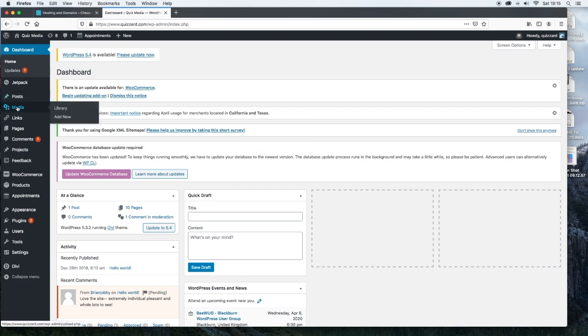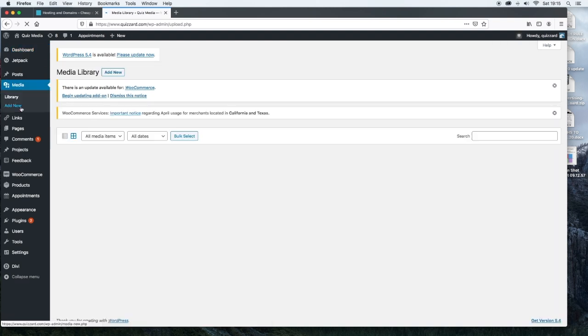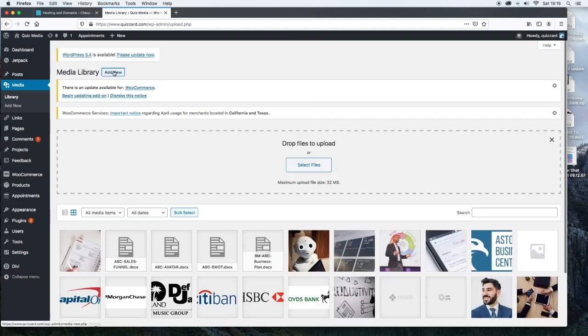Underneath posts, you'll see media. Now this is your media library. Your media library is where all your images are stored that you're using on the site. So you can either drag things from your desktop into here or you can click add new and then select the files from your desktop.